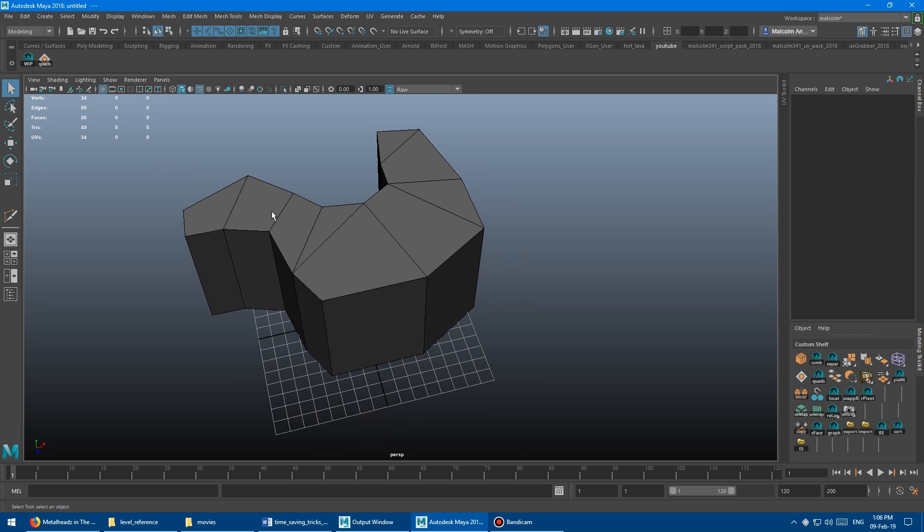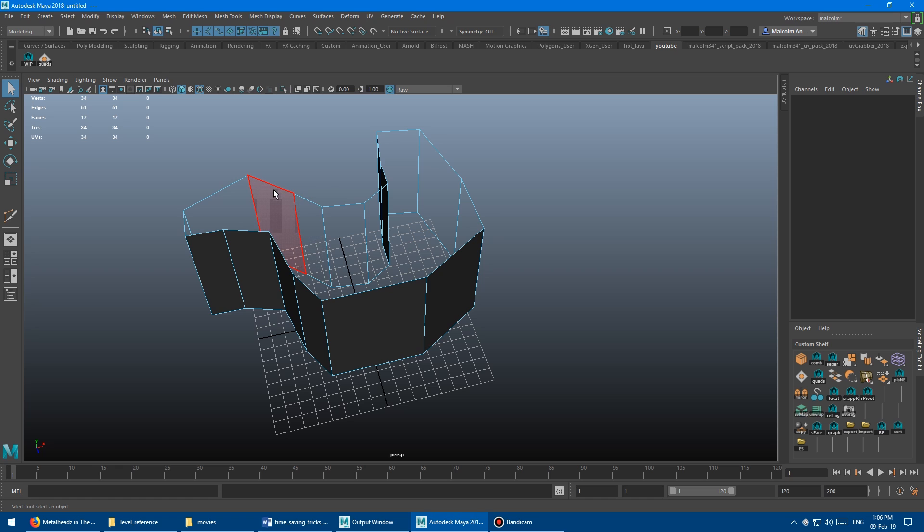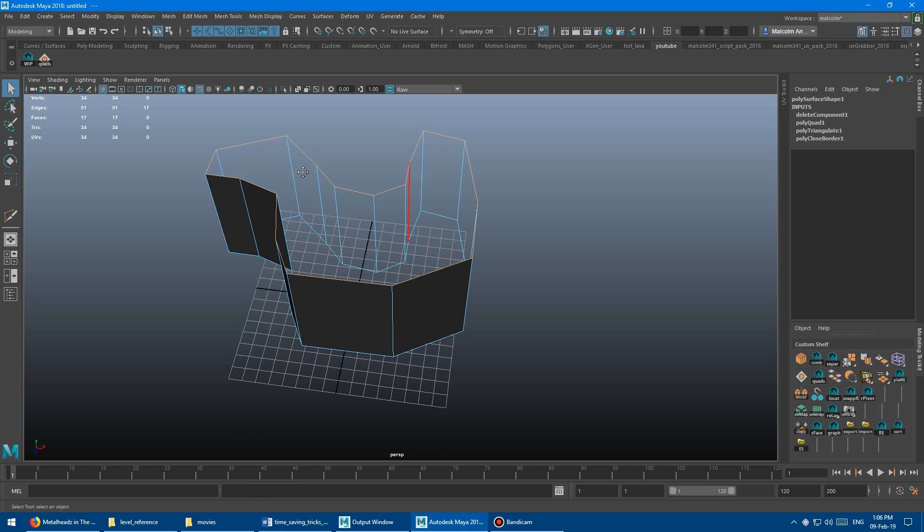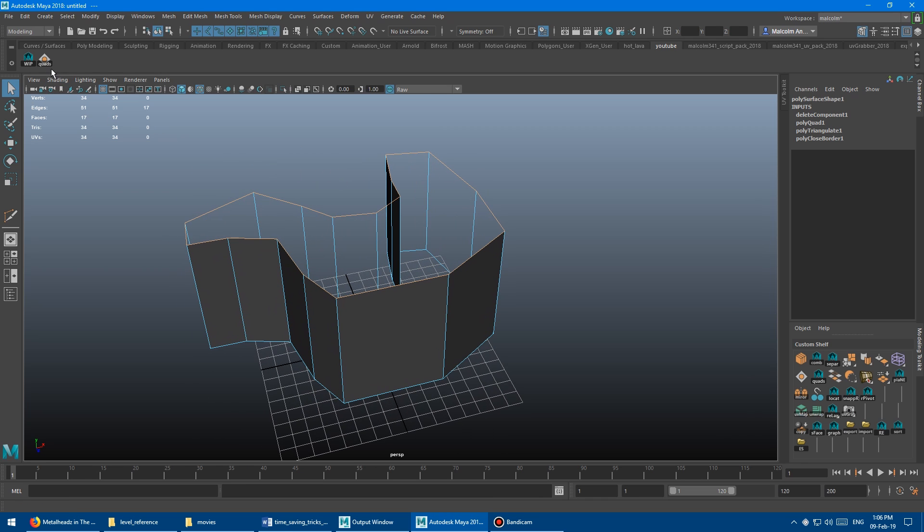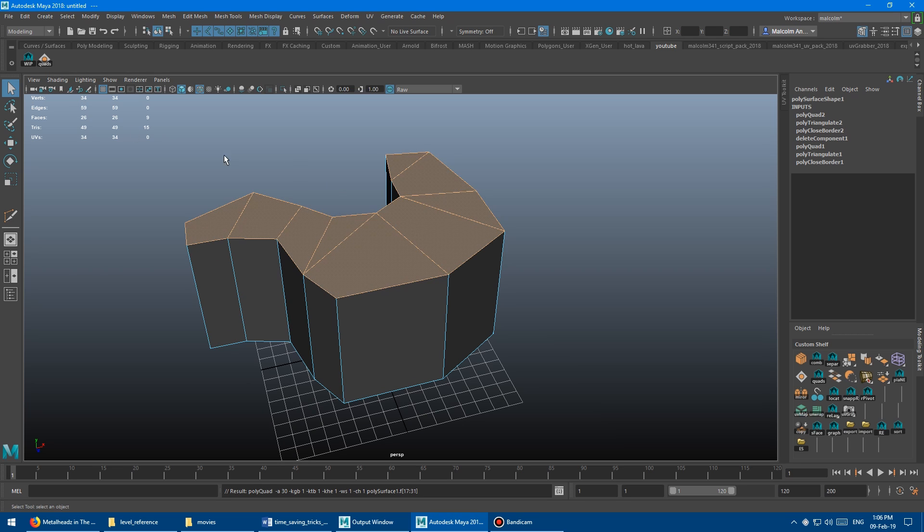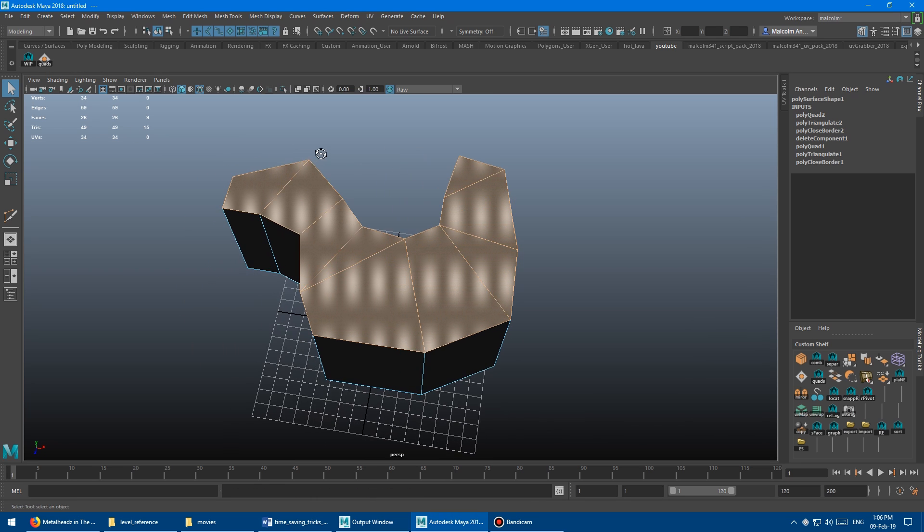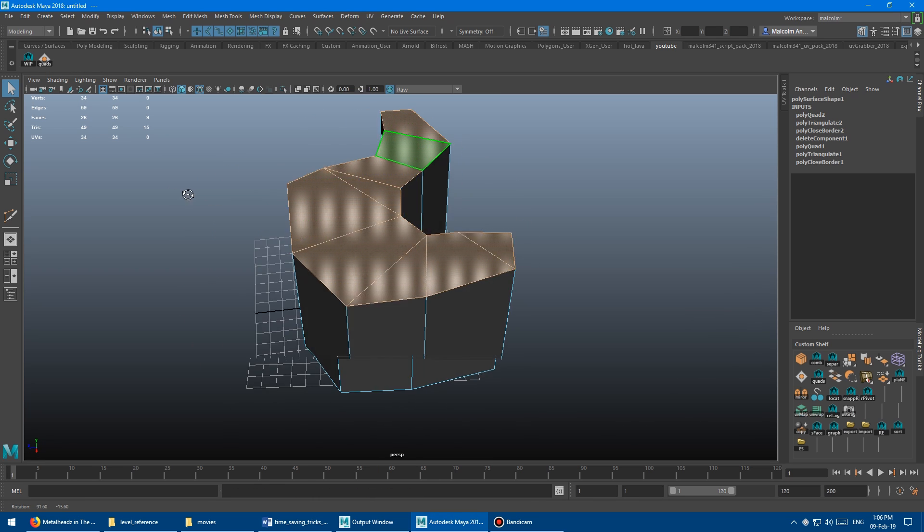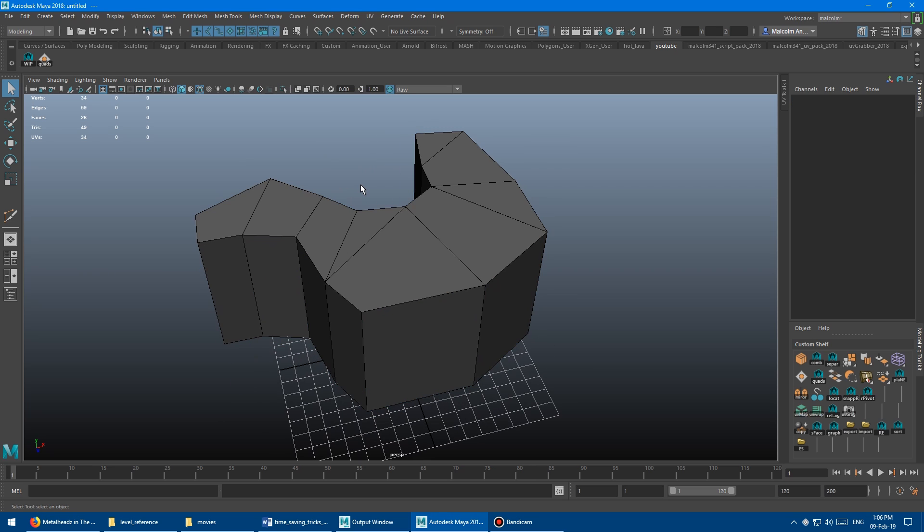Okay, let's try it out. This is exciting. So grab those guys, delete those, go to edge mode, select the edges of the hole that you want to fill and click it. Let's see what happens. Boom, one click done. Super cool. So everything's quadified and the hole is filled at the same time. Pretty cool.